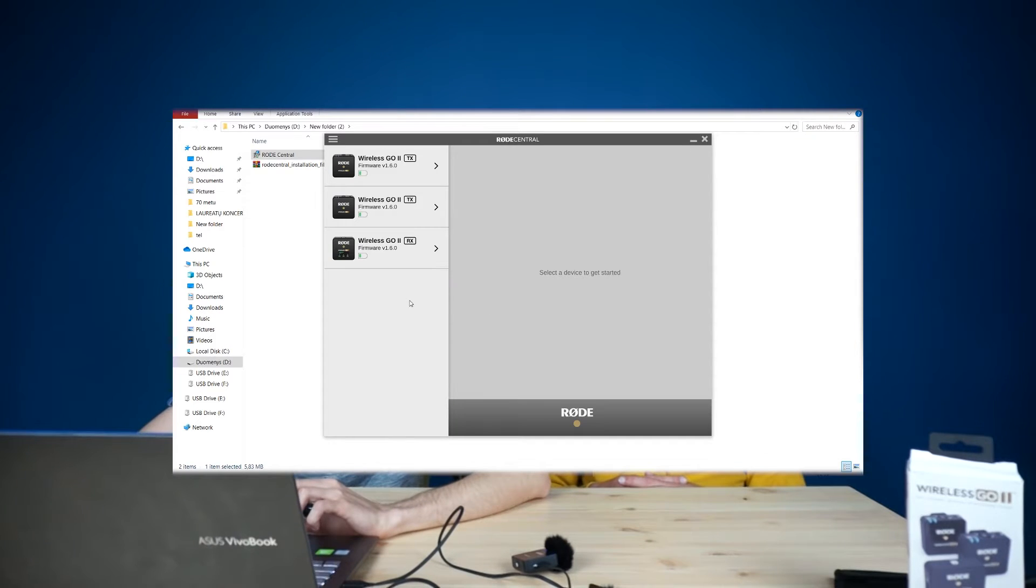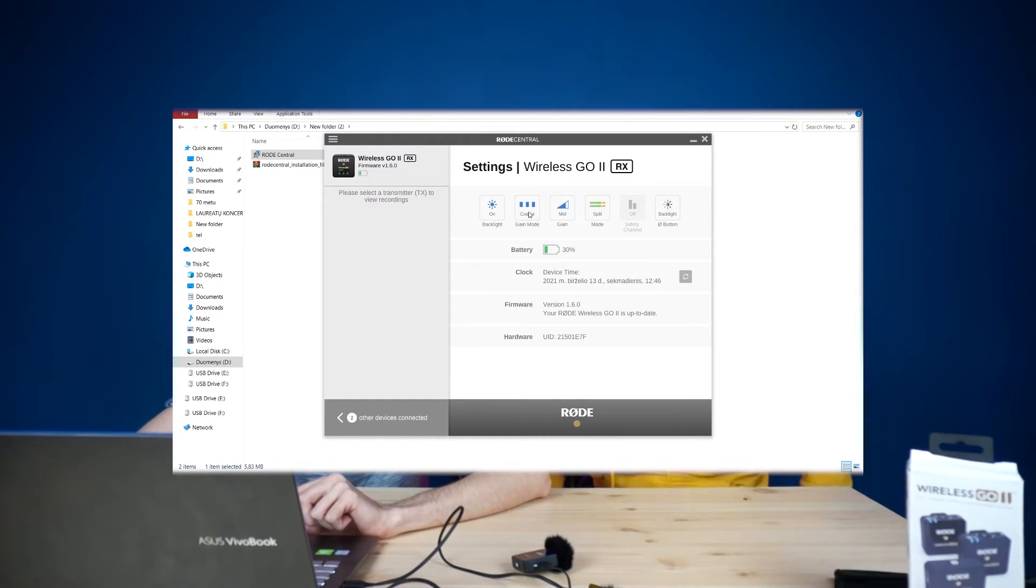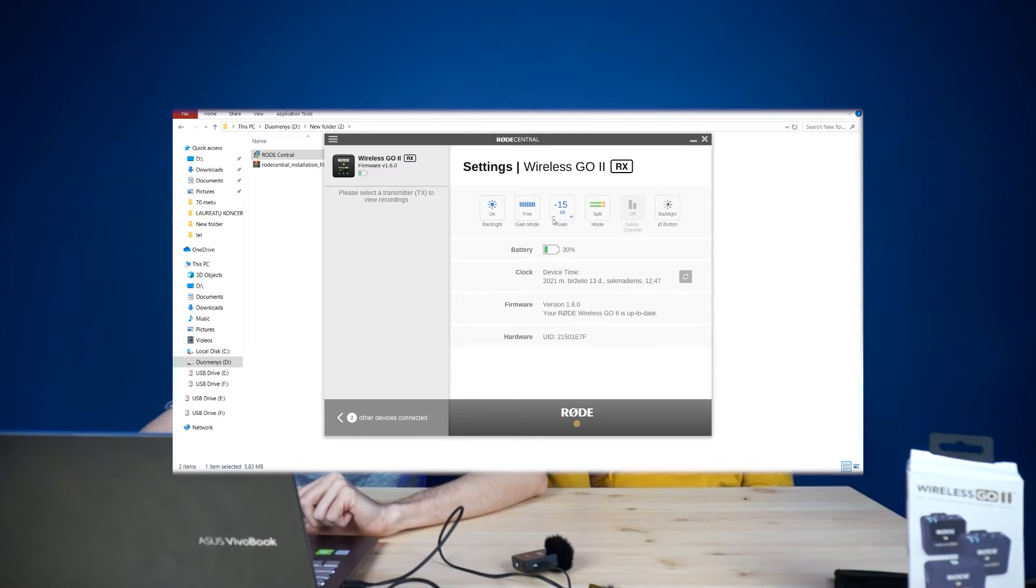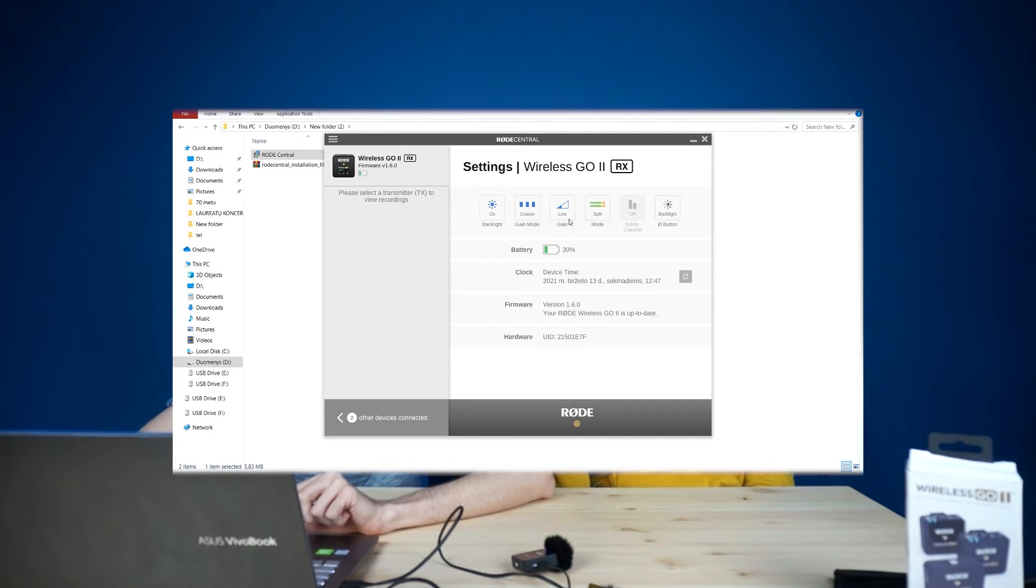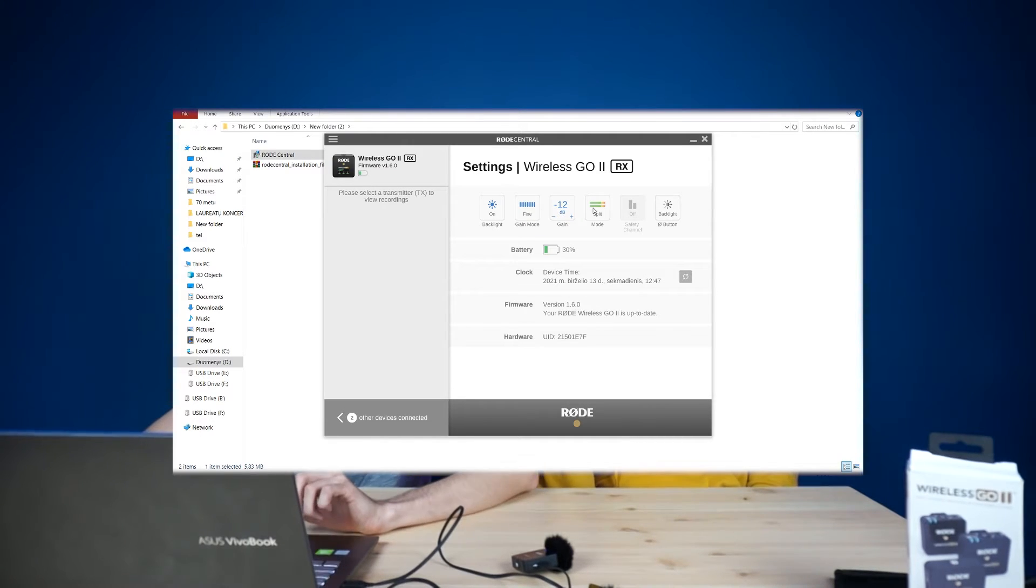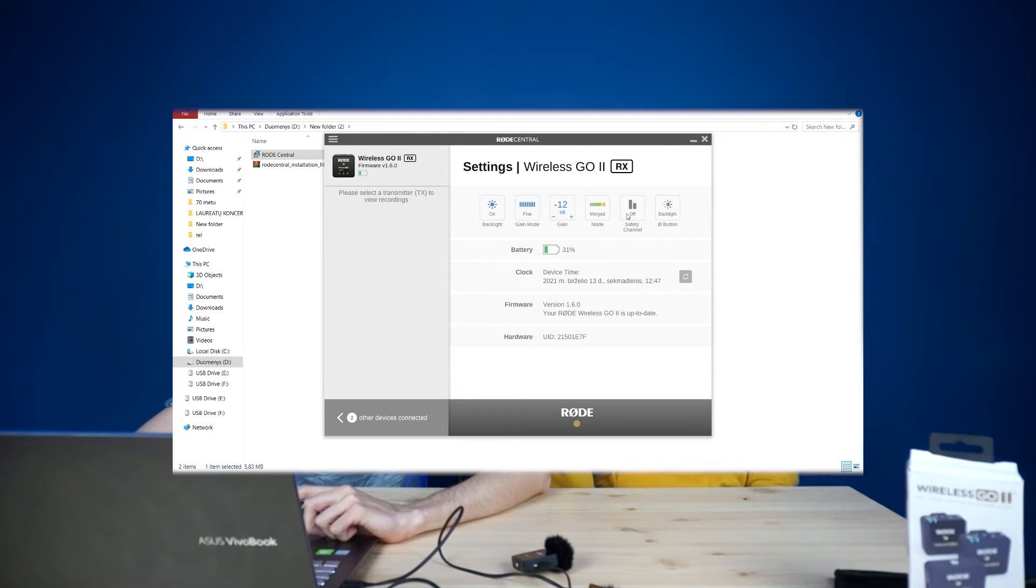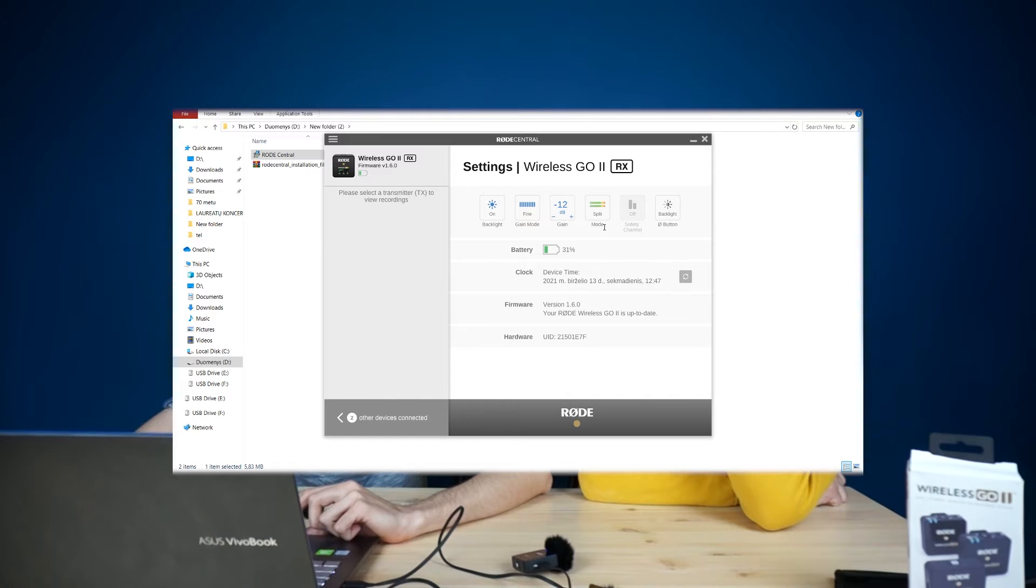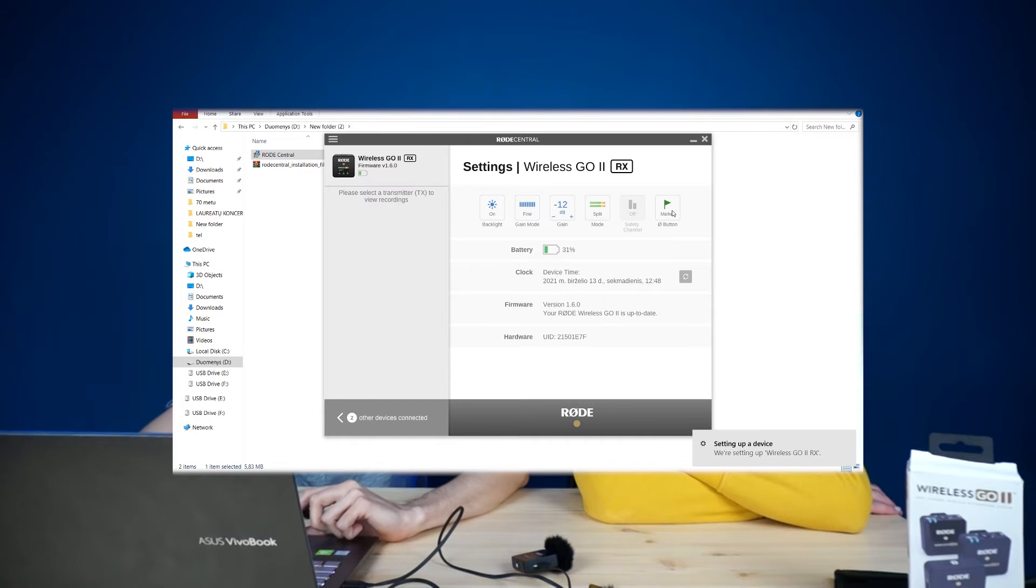So now we have a receiver and we can see that here. We have a receiver where you can turn on or off backlight, change gain mode. If you have fine you can choose minus 12, minus 9, minus 6, minus 3 and 0. I think we can leave minus 12. Do you agree with me or not? Yes. We have game mode so it's mid, high or low. You can also change split mode or merge. So if it's split mode you have like two channels. One microphone goes to the left channel, one goes to the right. Or if you put merged it will go to one channel and that's it. It can also have safety channel only in merged mode because it only has two channels. And also with that Q button you can change backlight, marker or backlight.